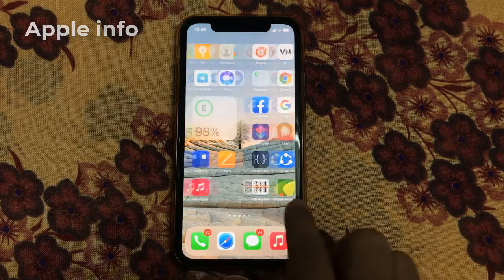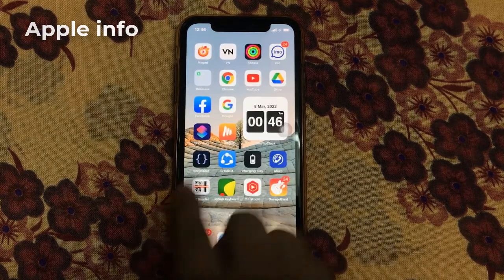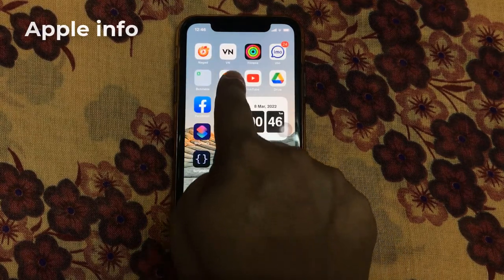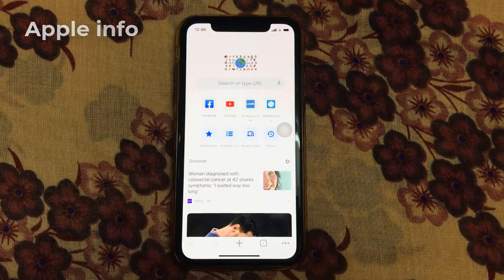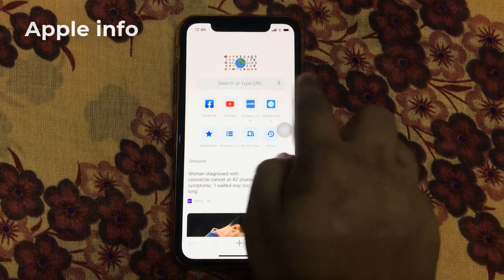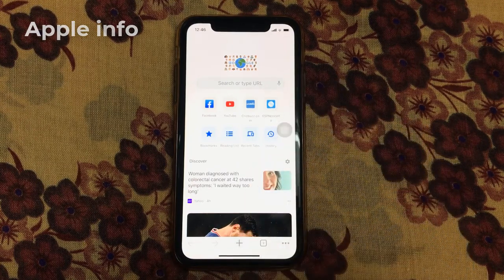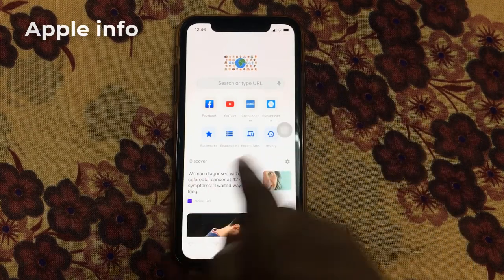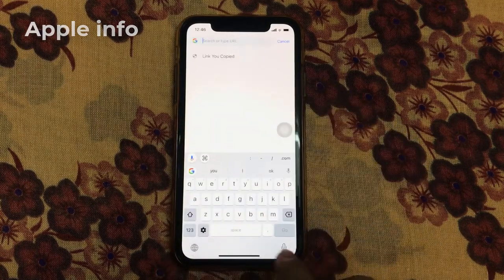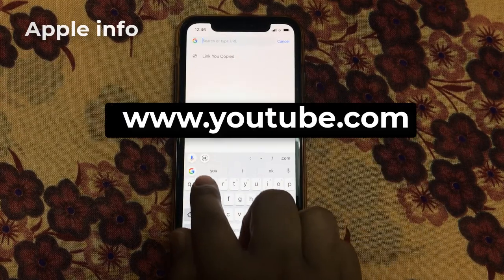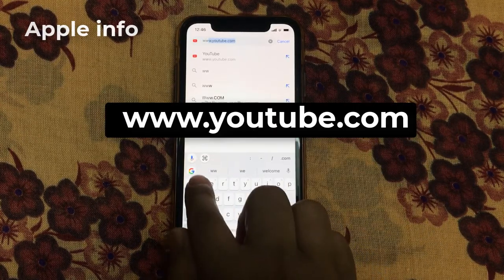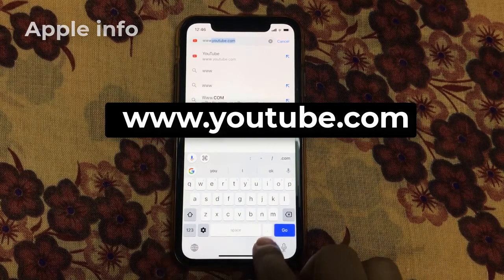Let's see how we can easily watch YouTube videos in picture in picture mode on iPhone. First, we will install the Google Chrome app on our phone, then open it. After opening, we will see such an interface. Now in the Google search bar, we will type www.youtube.com.